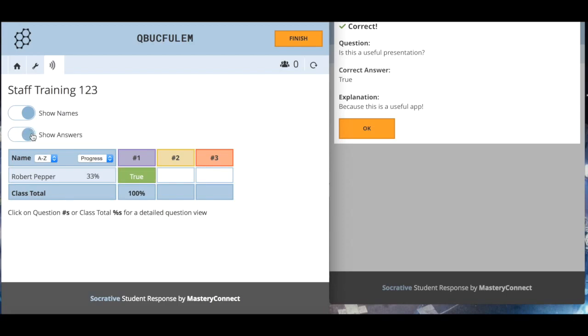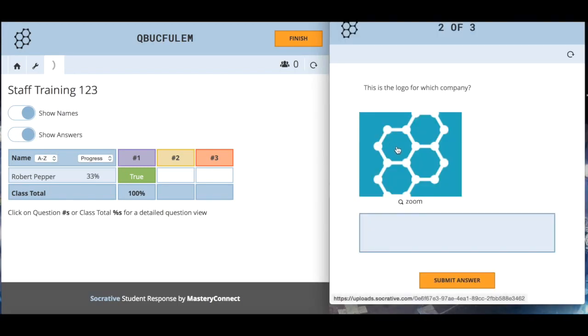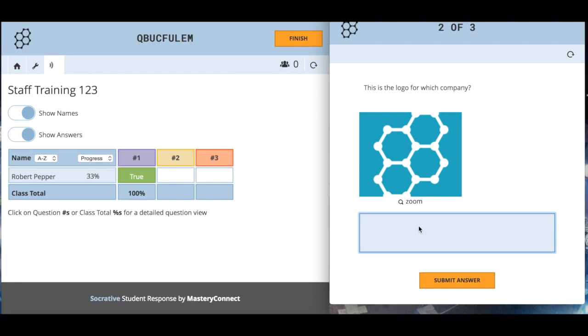You could say look hurry up, Robert's already a third of the way through the quiz and you've not even logged on or you're only ten percent through. This is a logo for which company. Remember this is randomized question order so it's not the way that I put it into the quiz.